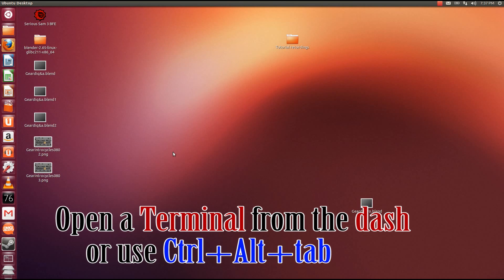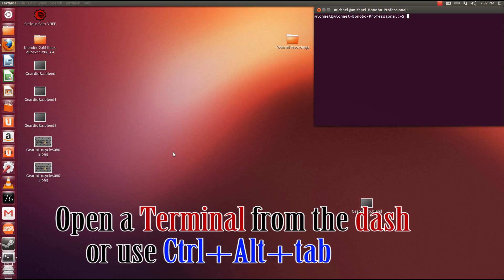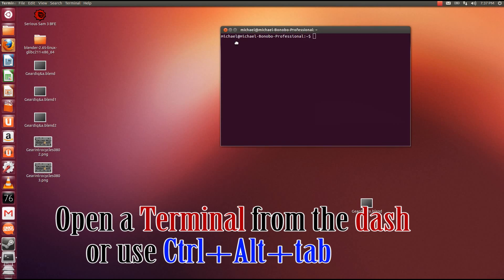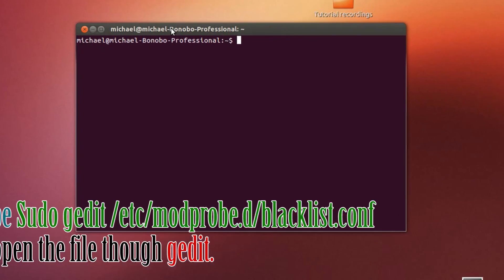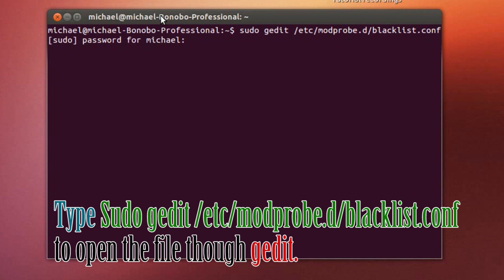Now, open up a terminal by doing a terminal from the dash or using the shortcut of Control Alt-T. From there, you want to put in sudo gedit /etc/modprobe.d/blacklist.config. Put in your password.